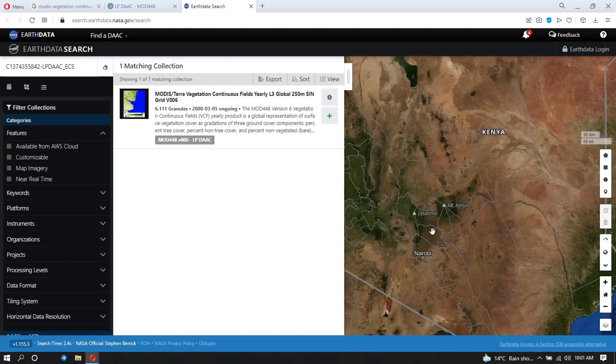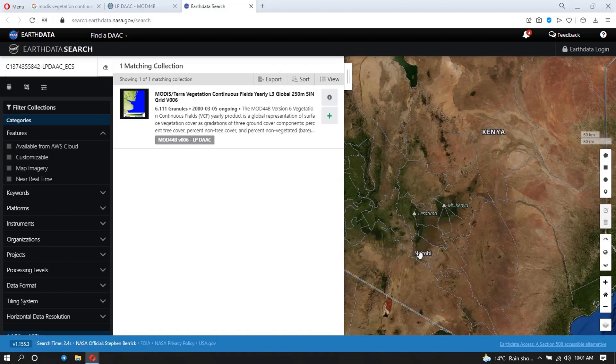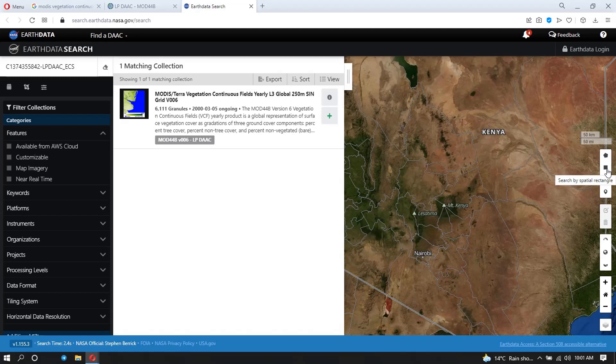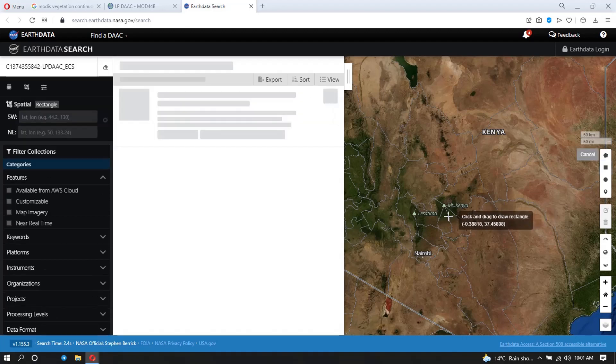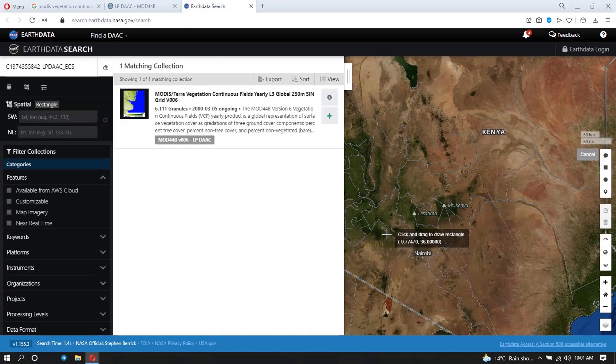So assuming I want to download tree cover data for the Nairobi area, which is here, I'm going to use these tools here. I can draw a polygon or a rectangle around the area where I want my data. So let me check the rectangle, and here I'm going to draw my rectangle.